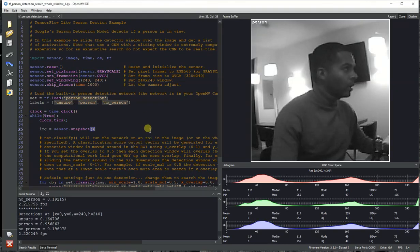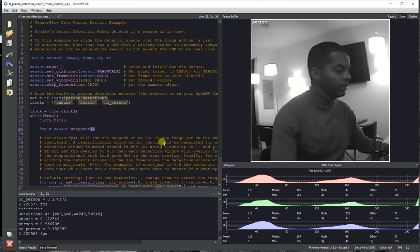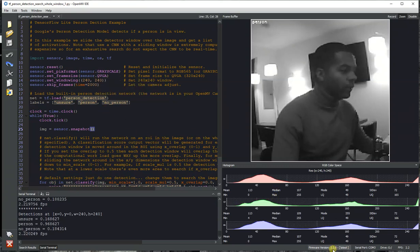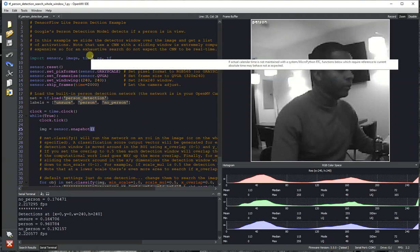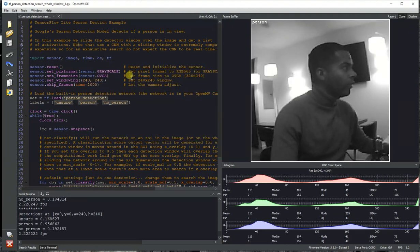Folks, this is Kwabana from OpenMV, and today I'm going to be showing off a new feature that we have baked into every OpenMV Cam model now, which is person detection. In firmware version 3.5, we've now enabled person detection to run on your OpenMV Cam, powered by Google's TensorFlow Lite system.